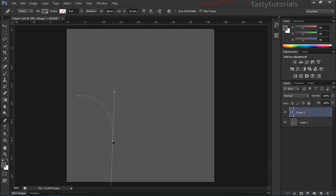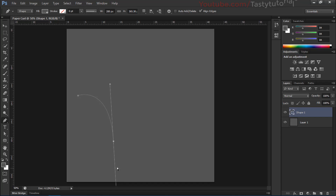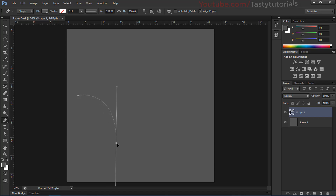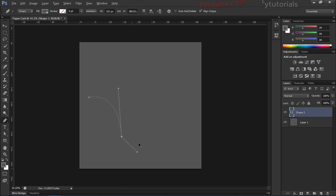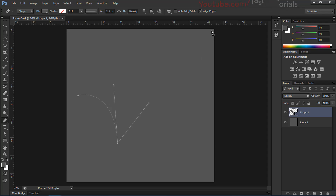Once you place a point, you can press Control to move it and adjust the center point, bringing it a little closer. You can also move the handles by pressing Control. Press Alt and click on a handle to break it and redirect it — the next point will be created in the direction of that handle. Click to place remaining points and close the shape.